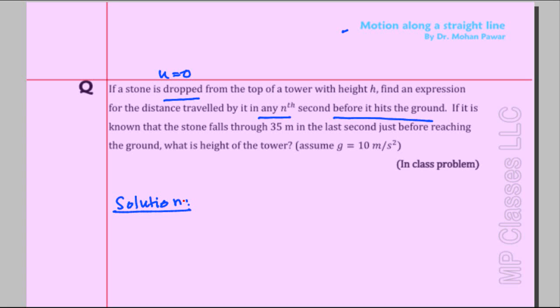The problem says a stone is dropped from the top of the tower, and we are asked to find the expression for distance traveled in the nth second. Before going into algebra, suppose the problem had enough data and asked: what is the distance traveled in, say, the fifth second? That is the distance traveled in five seconds minus the distance traveled in the first four seconds.